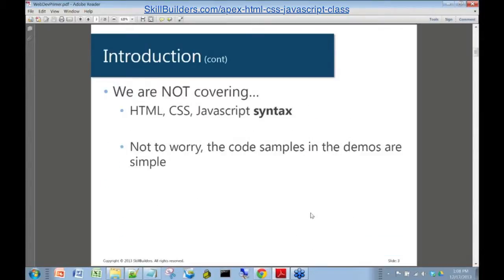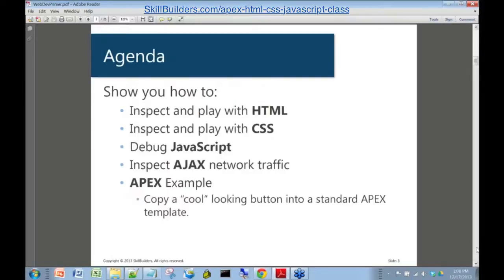What we're not going to go into today — we're not going to do any detailed syntax for any of the languages that we're going to be demonstrating. Don't worry, we are going to keep the code samples in our demos really simple, so if you have a bit of PL/SQL background, you should have no problem following along.